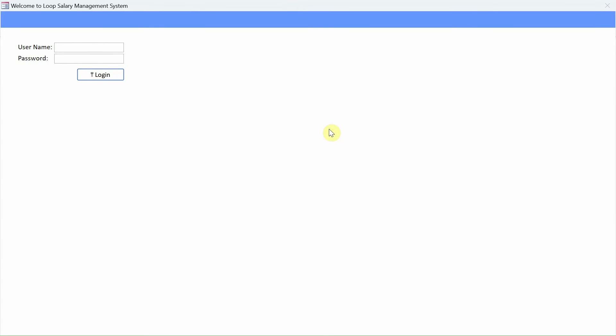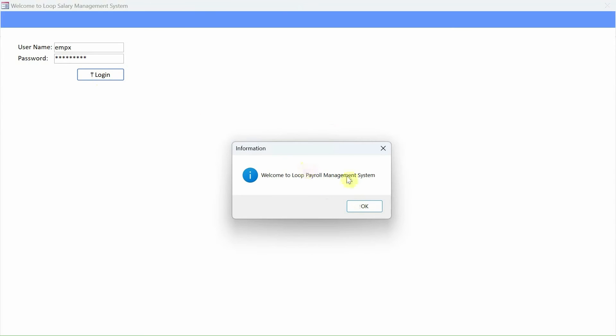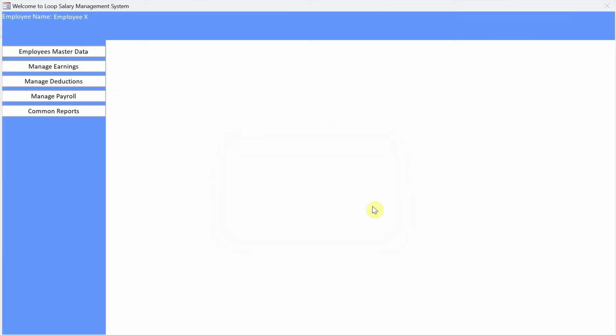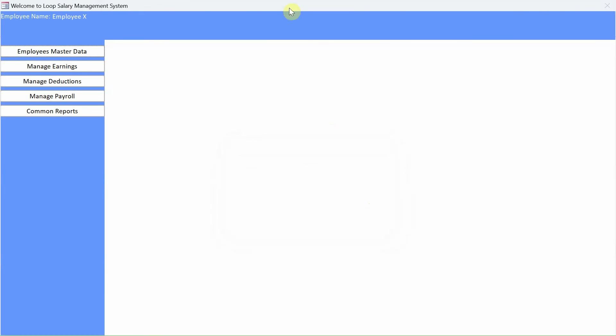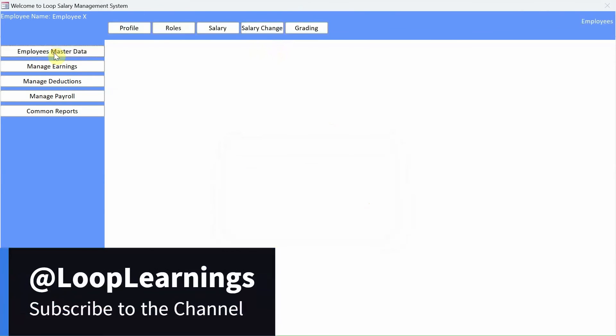So we will go ahead and provide the user ID or username and provide the password. So hopefully this password is correct. Yep, it is correct. Welcome to Loop Payroll Management System. Click OK and here we are on the dashboard.